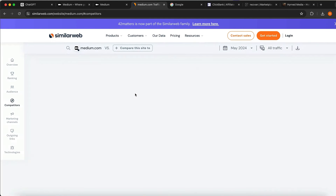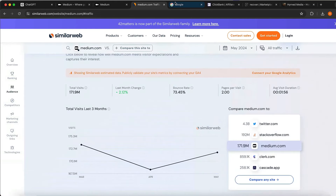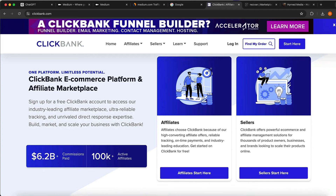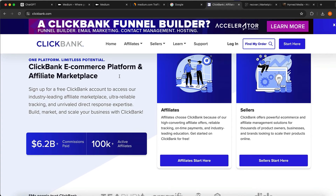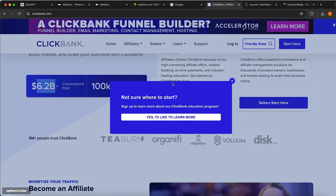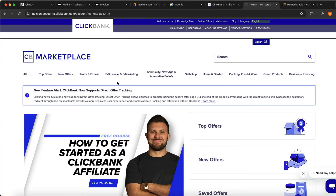Now I'm going to show you guys how you can turn this into money. The second thing you need to do is sign up for clickbank.com. You can sign up for any other affiliate network, but I'm choosing ClickBank because it is one of the biggest networks out there and they have paid over $6.2 billion in commissions.